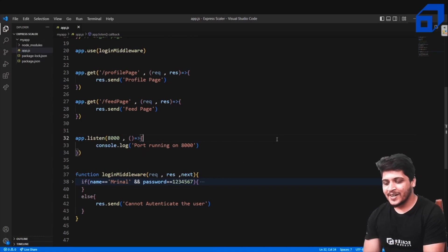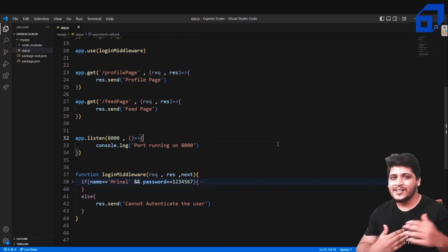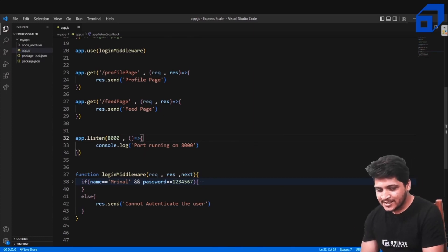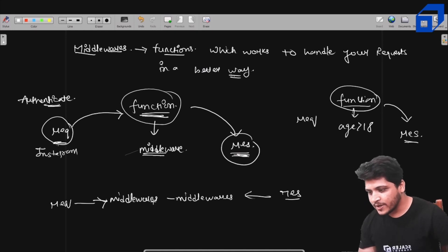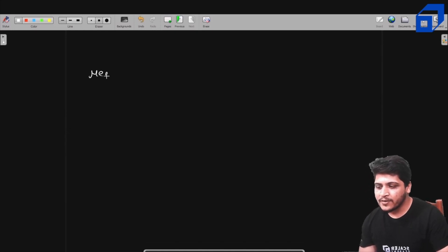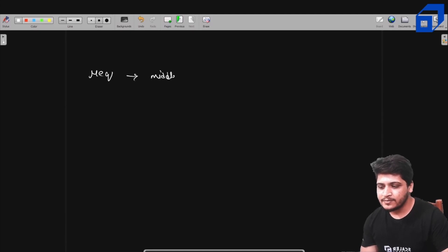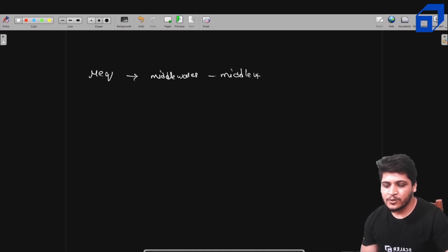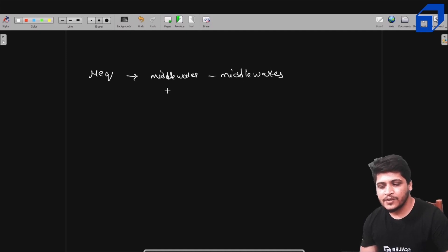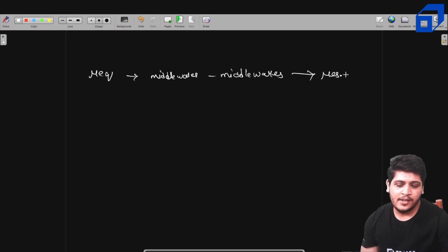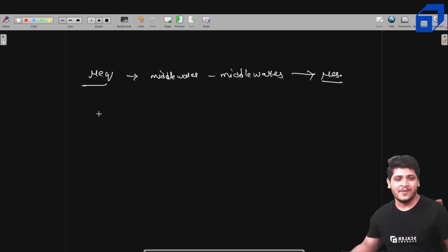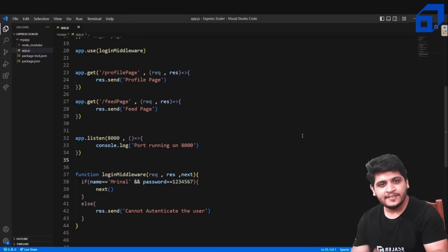Let me summarize: middlewares are just like funnels. Your request goes through different funnels — different middlewares — and when all middlewares are passed, you are served with your final response. That's what middlewares are.